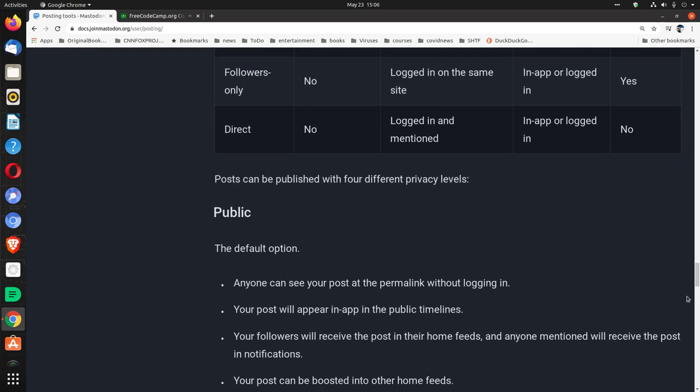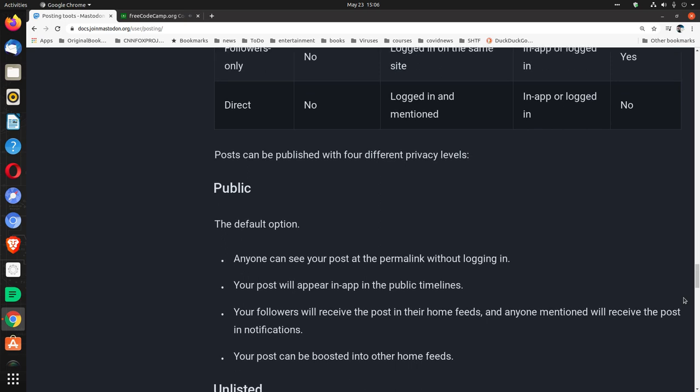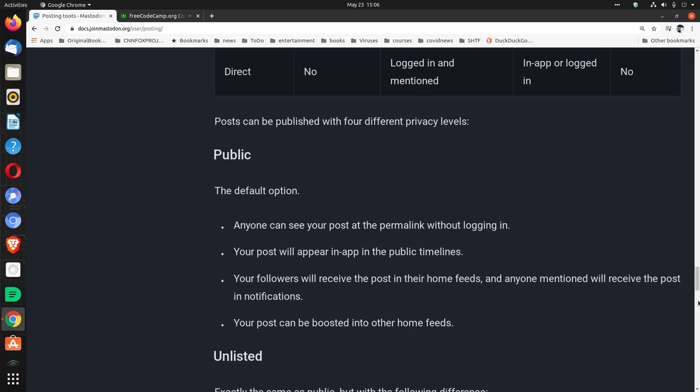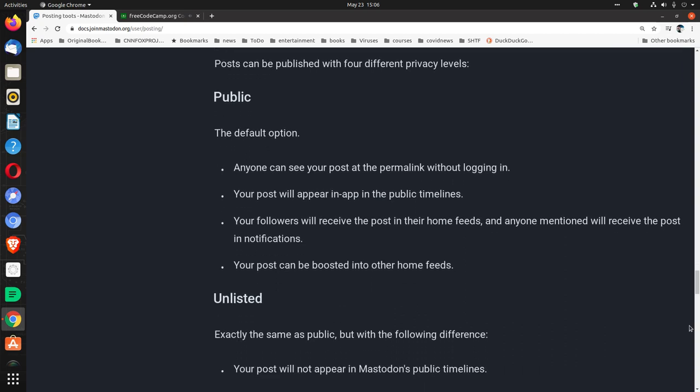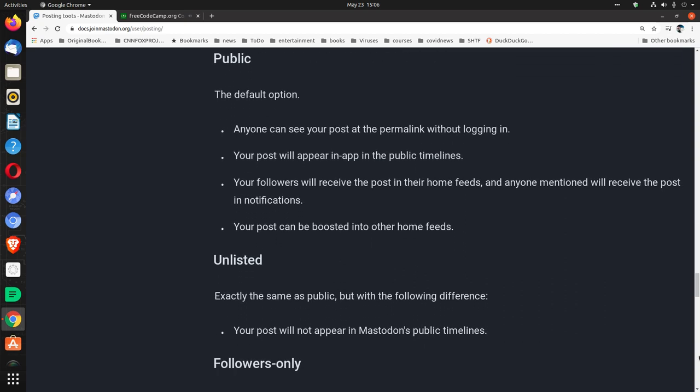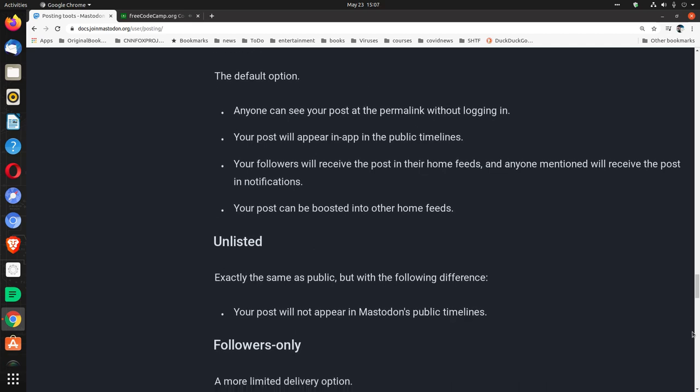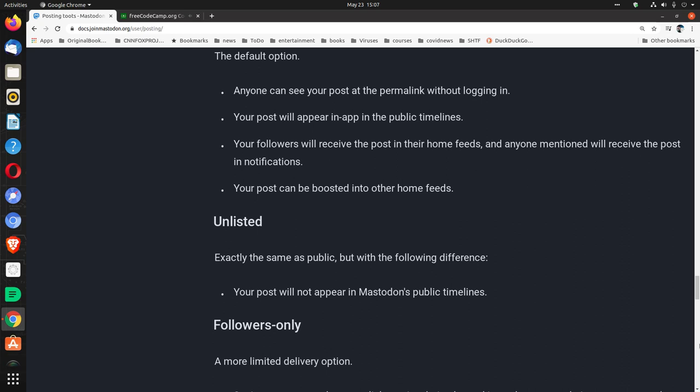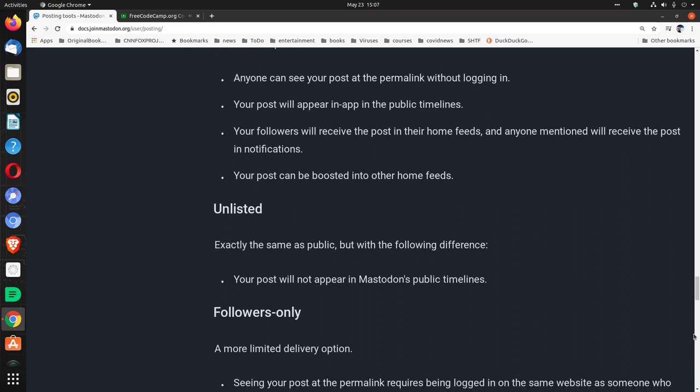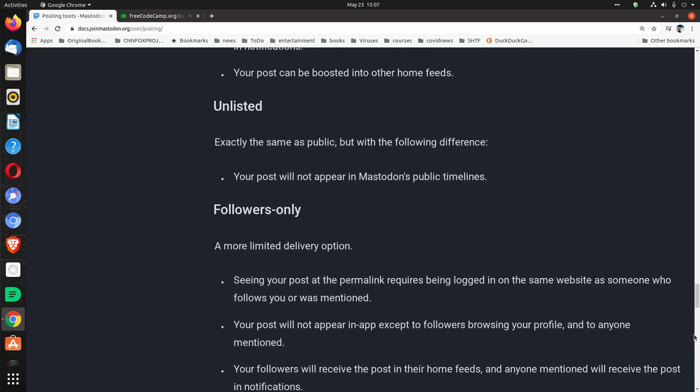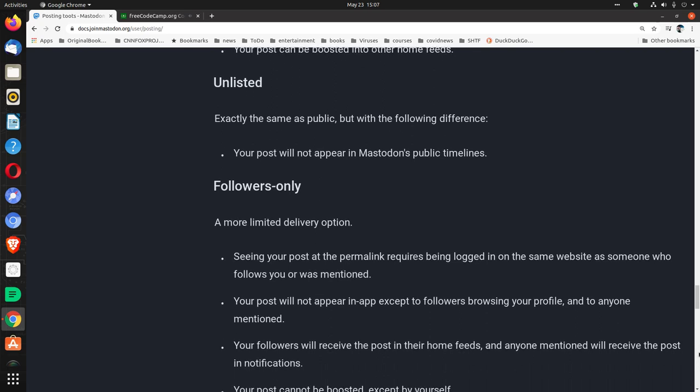Posts can be published with four different privacy levels. Public, the default option. Anyone can see your post at the permalink without logging in. Your post will appear in-app in the public timelines. Your followers will receive the post in their home feeds. And anyone mentioned will receive the post in notifications. Your post can be boosted into other home feeds. Unlisted. Exactly the same as public, but with the following difference. Your post will not appear in Mastodon's public timelines.